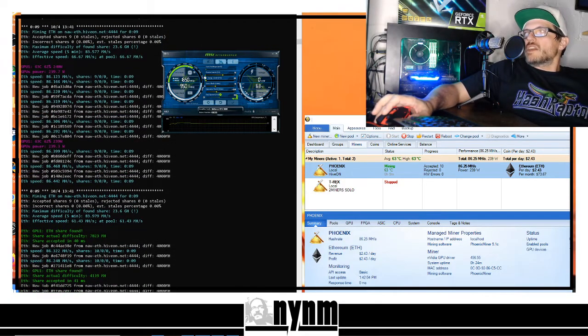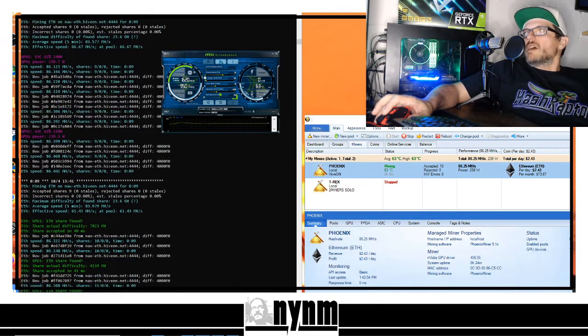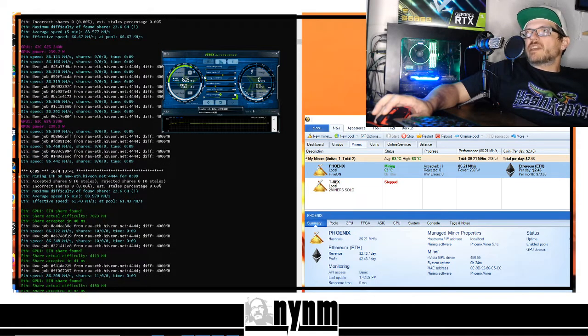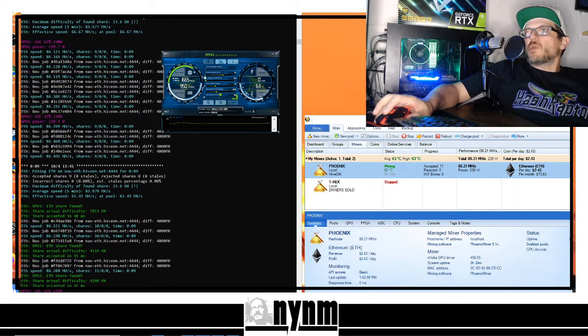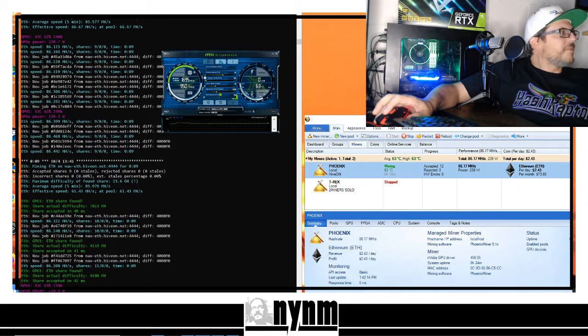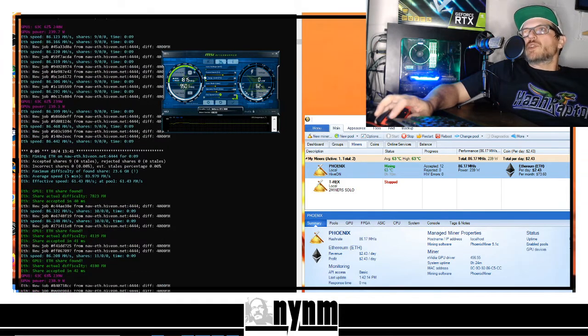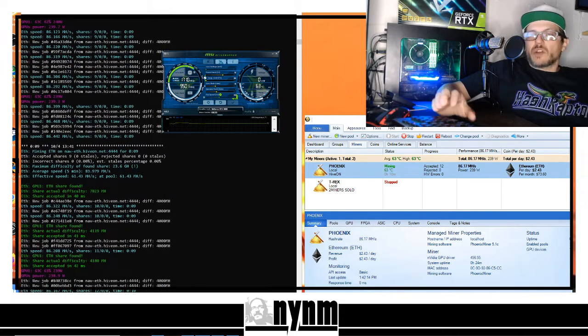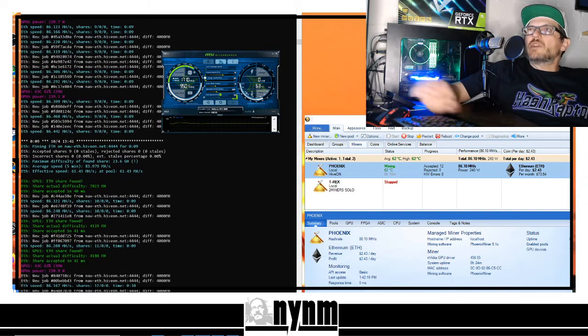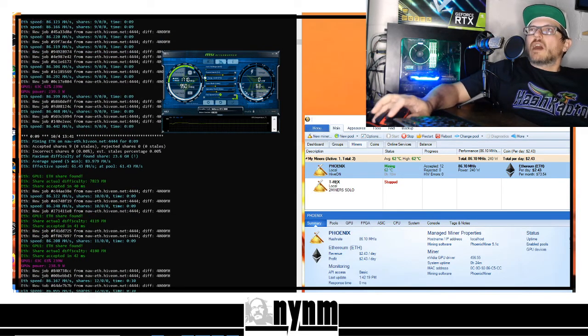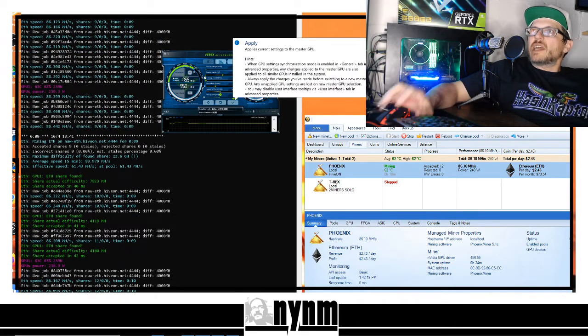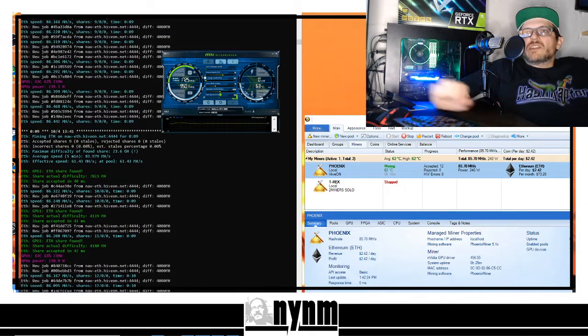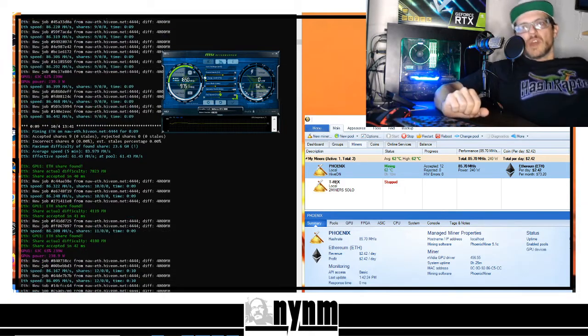So as we got this overclock setting here, we're at 86 megahash per second at 240 watts. I don't have the kilowatt here set up, our little hasher. Make sure you do your own research. We are going to set it up to 500 now on the memory. We'll set that in and we're going to see how that does here for us.